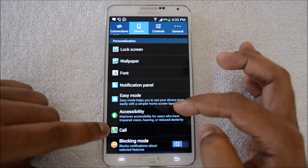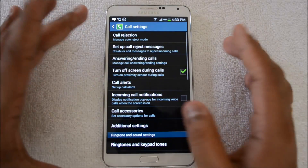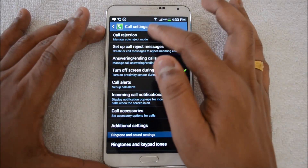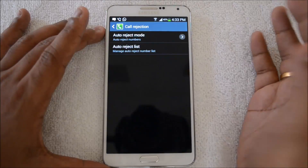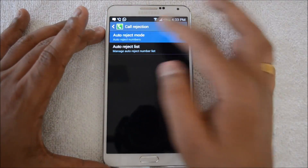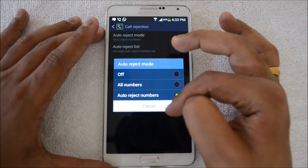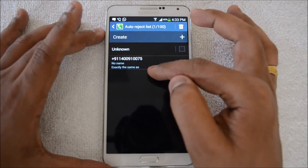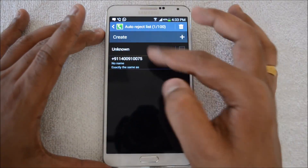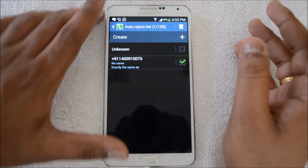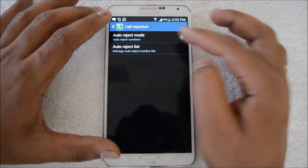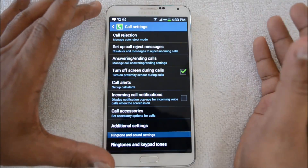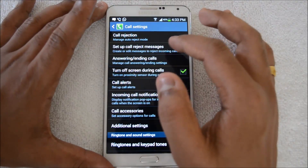Once added, go to Settings, then under the Device tab select 'Call.' There you can see the Call Rejection option. Under auto reject mode, select 'Numbers' and the list will be shown — we have one blocked person visible here. That's the auto reject list, and you can add more numbers from the dialer as well.